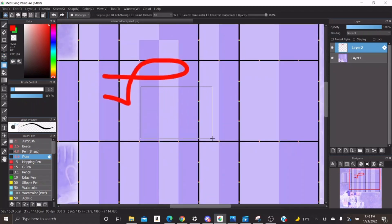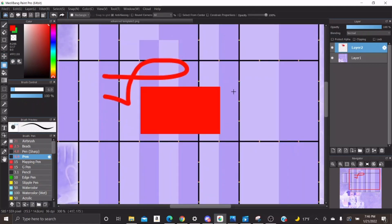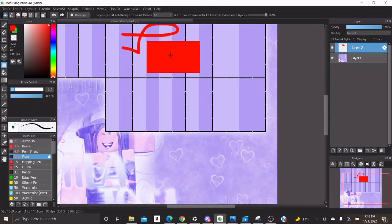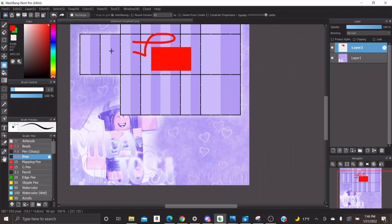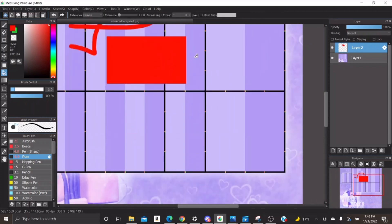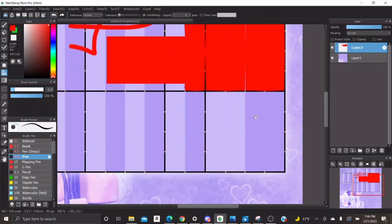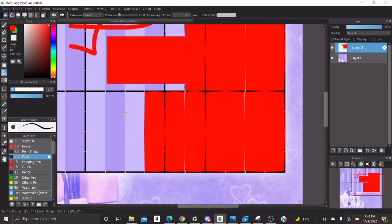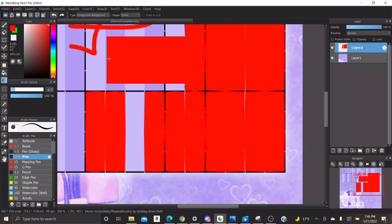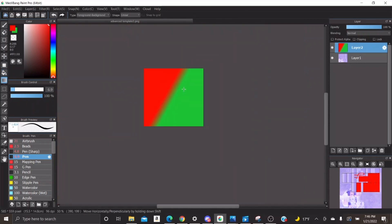This next one is the fill tool. I use this a lot. I use it more than the bucket tool, which I'm now using, but I prefer the fill tool. It's self-explanatory basically.